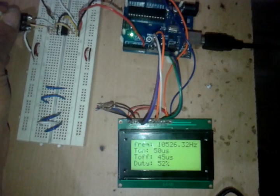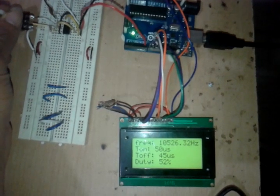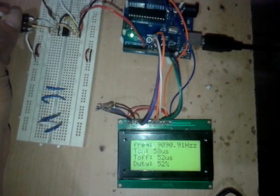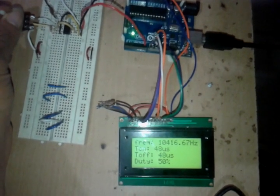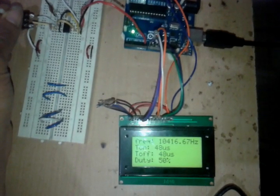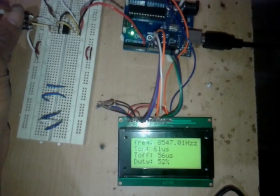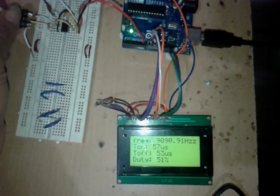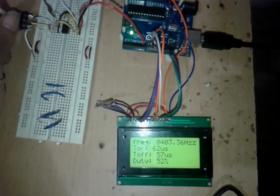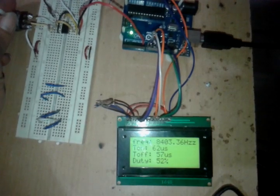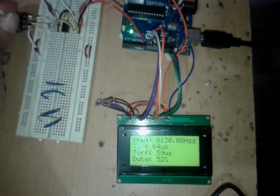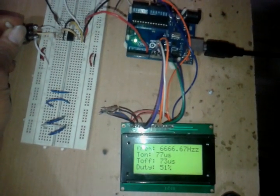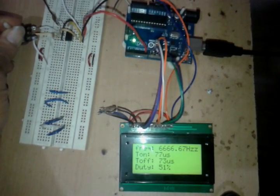...the frequency will change. That is measured and displayed on the LCD. On time and off time periods are changing. The duty cycle is increasing, and that is also displayed. So this is how...